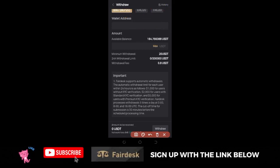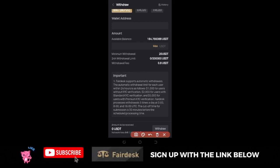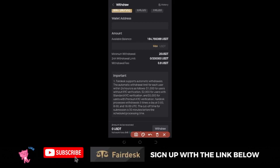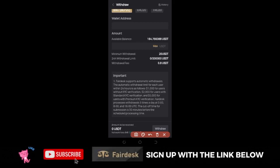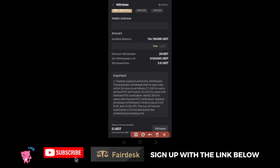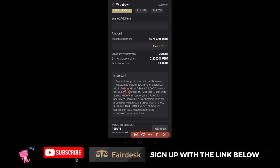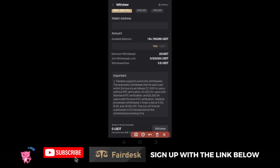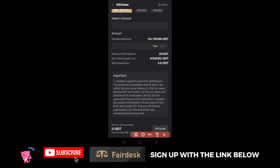One thing to pay attention to is the important notice from FedEx. FedEx says it supports automatic withdrawals, and the automatic withdrawal limit for each user within 24 hours is as follows: $1,000 for users without KYC — meaning if you have not done your KYC on FedEx, you can withdraw up to 1,000 USDT in 24 hours. $2,000 for users with standard KYC verification.